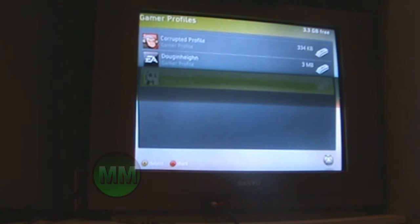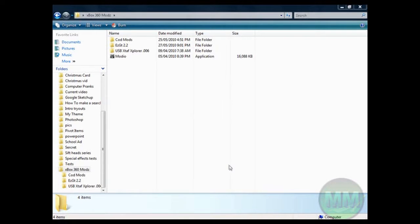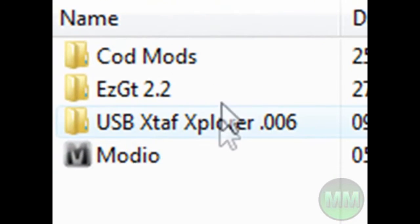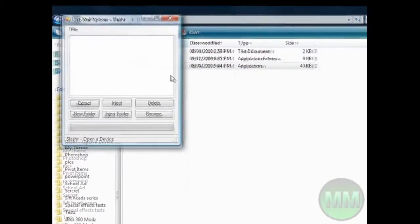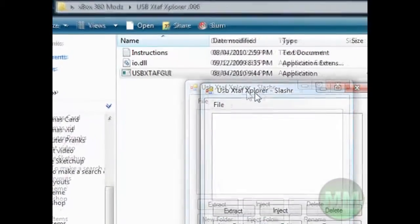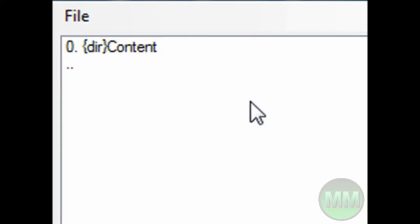Once you're done that, follow me to the computer. Alright, we're back on my computer now for the real fun modding stuff. Presuming you've already downloaded this from my site, you want to go into USB XTAF Explorer, open it up. Now you're gonna go to file, open device — presuming you've already got your USB flash drive plugged into your computer.